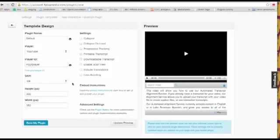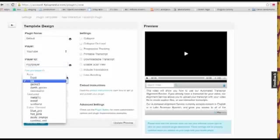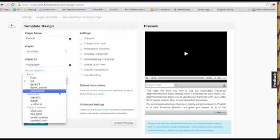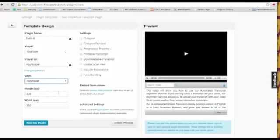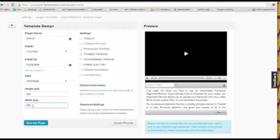Skin. We have a few different options for skin. My favorite one right now is minimalist. So I'm going to select that. Height and width of the plugin. I know that the width of my video is 560 pixels, so I'm just going to edit that.